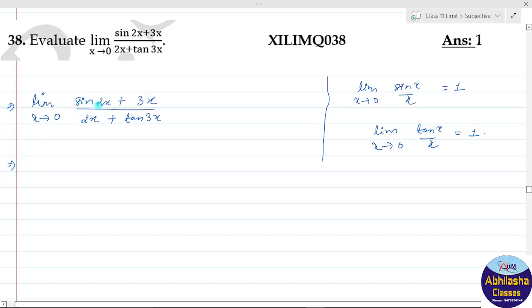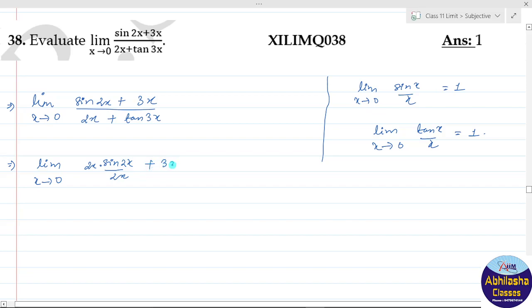हम sin(2x) को 2x से multiply और divide करेंगे। तो यह आ जाएगा: limit x tends to 0, sin(2x) upon 2x into 2x, plus 3x। उसी तरह 2x + tan(3x) को 3x से multiply और divide करेंगे।